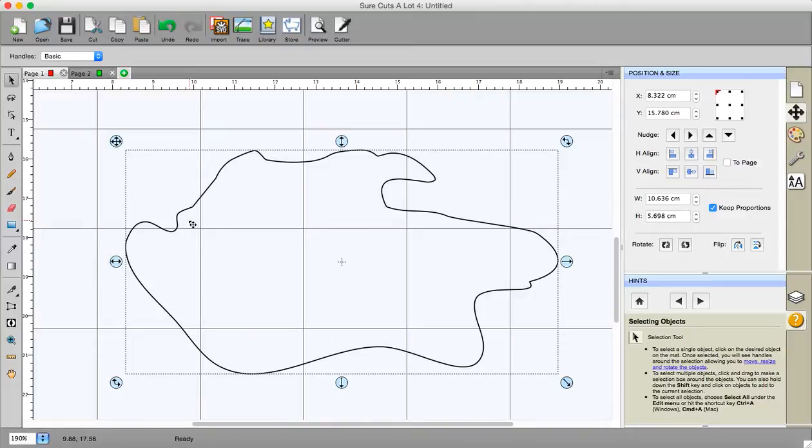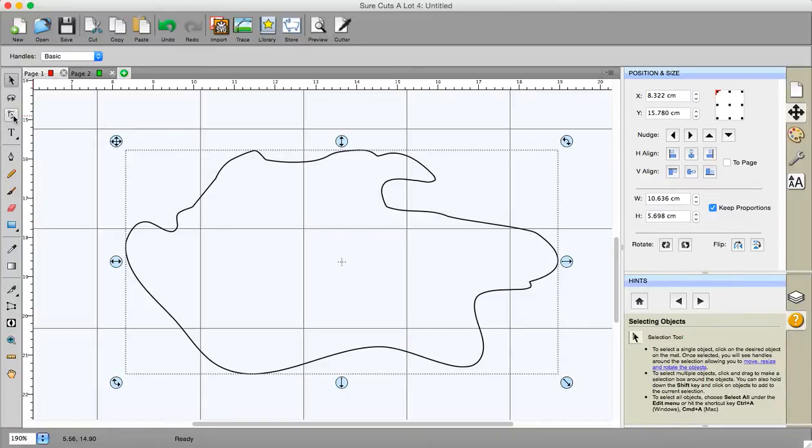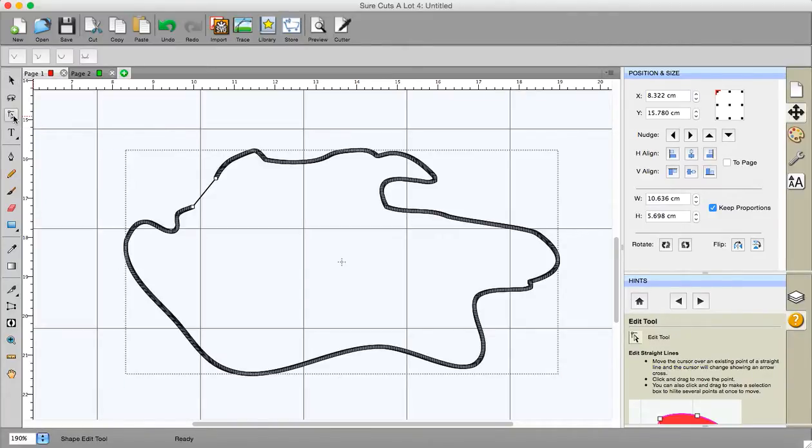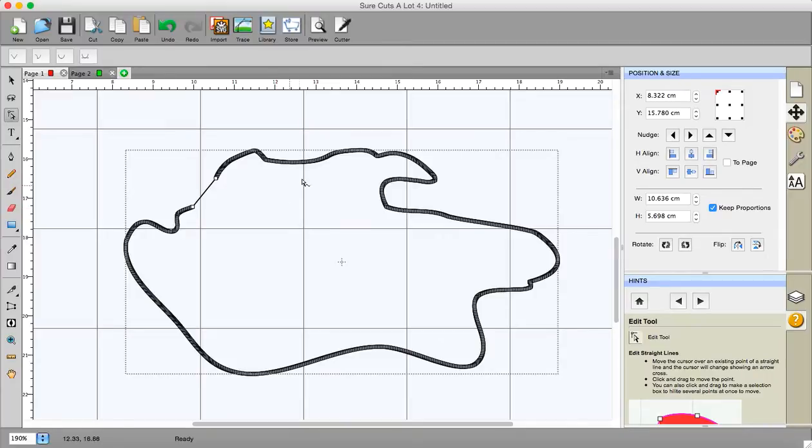Okay now say I'm not happy with the actual shape. If I click on this button here, third one down, you'll be able to see all the nodes and what I'm going to do in this particular instance.